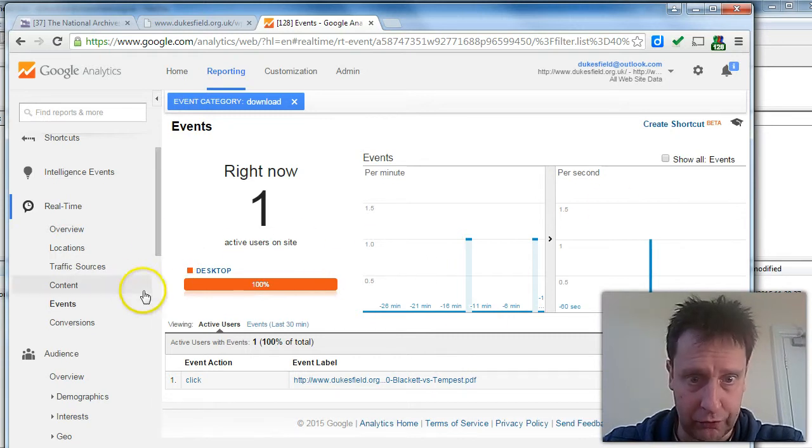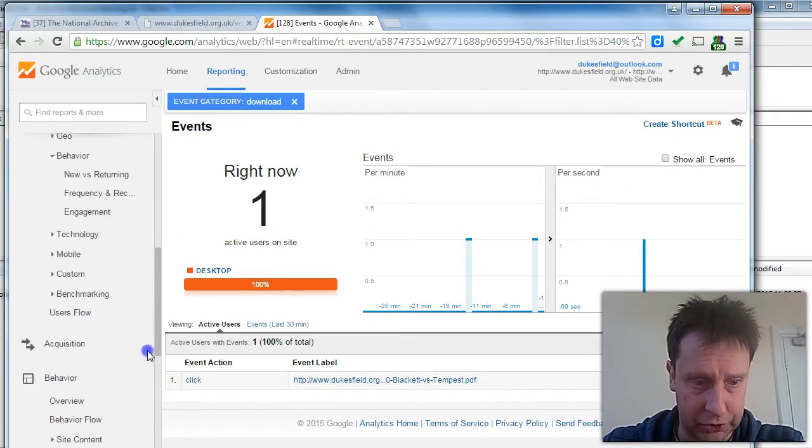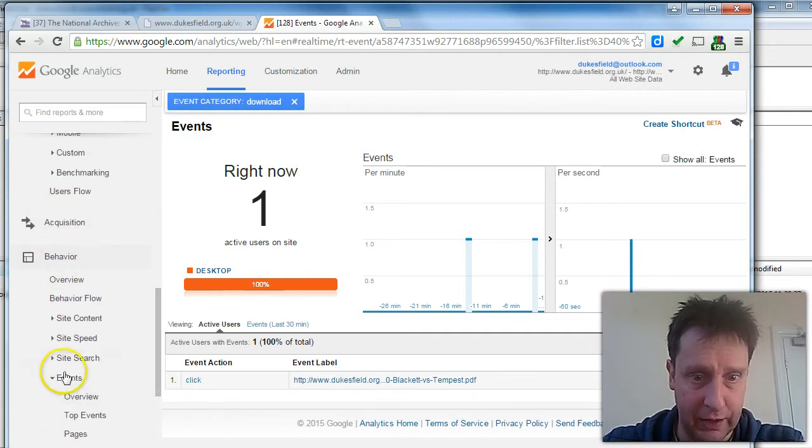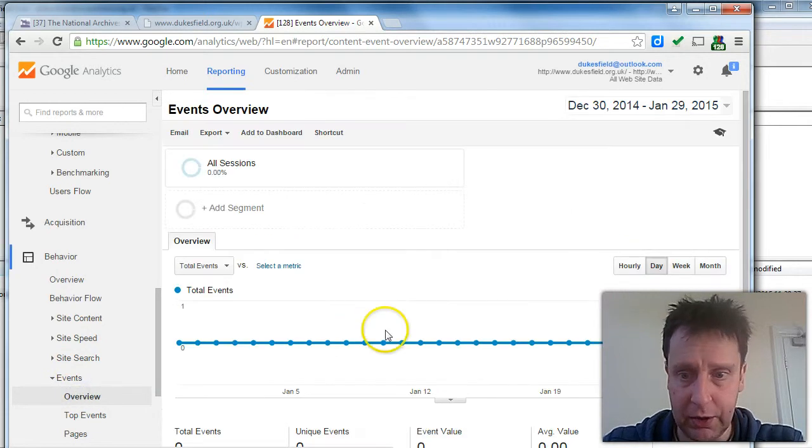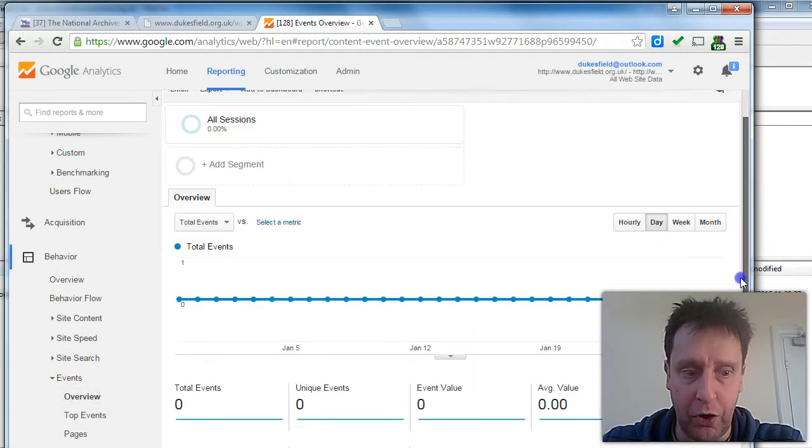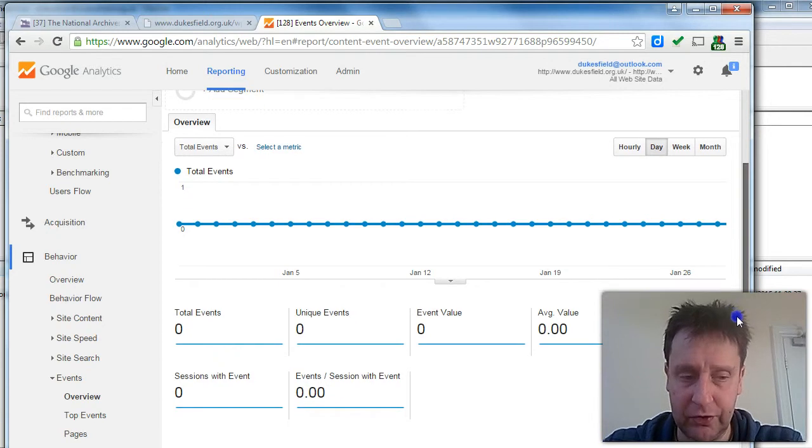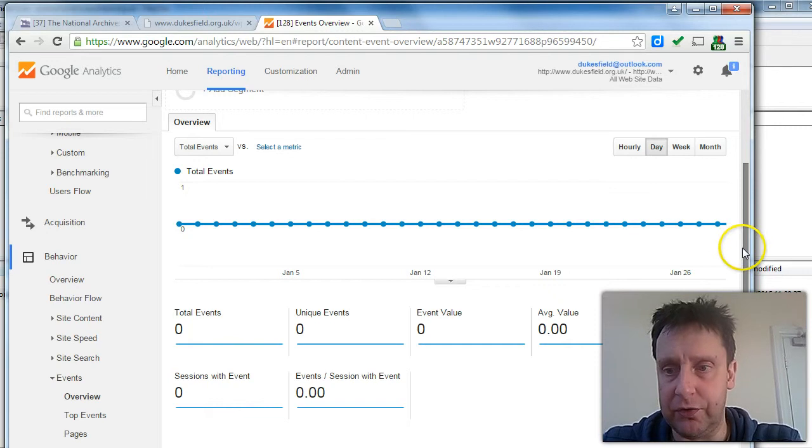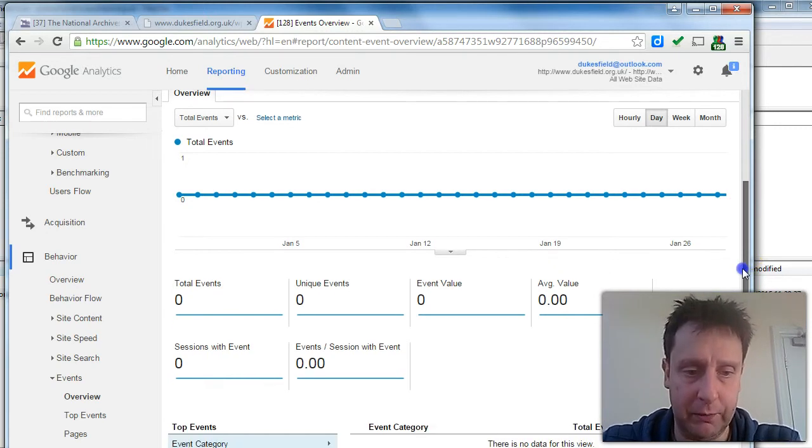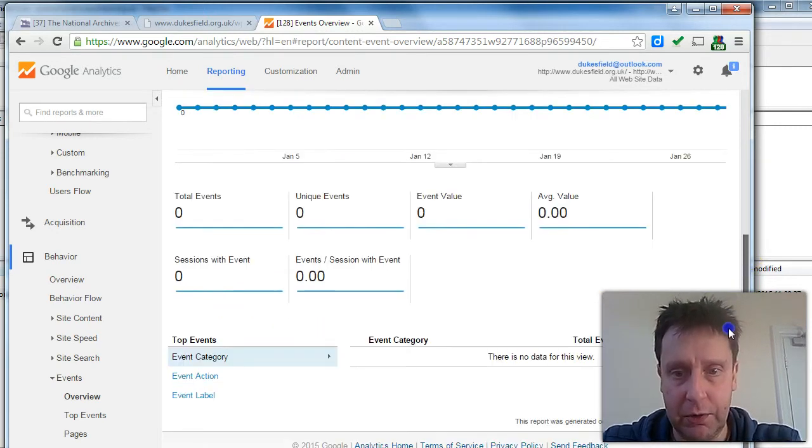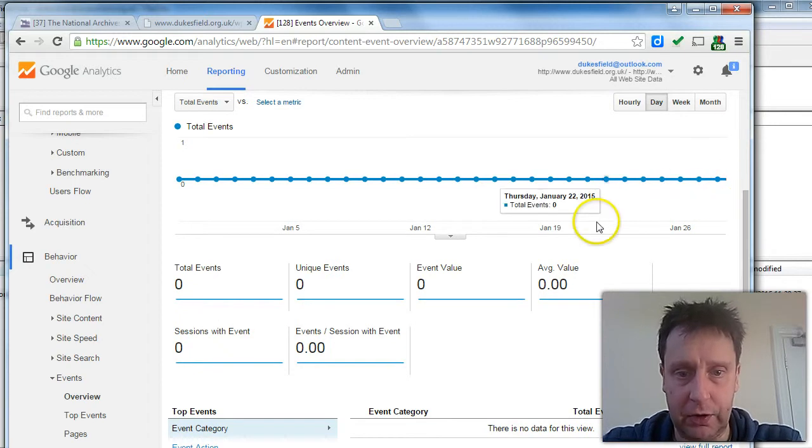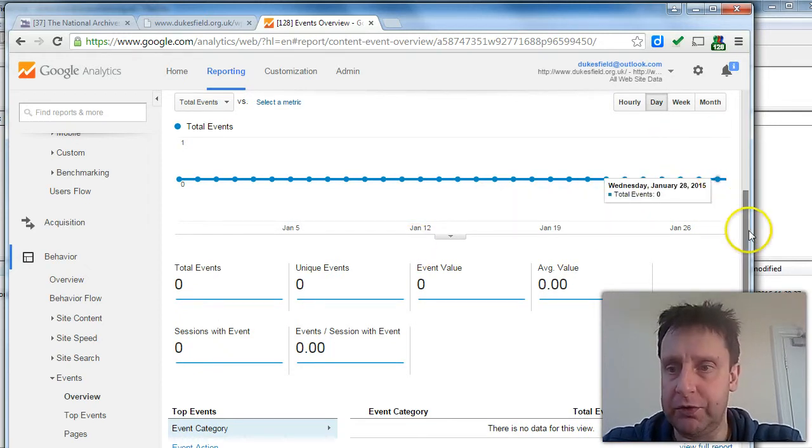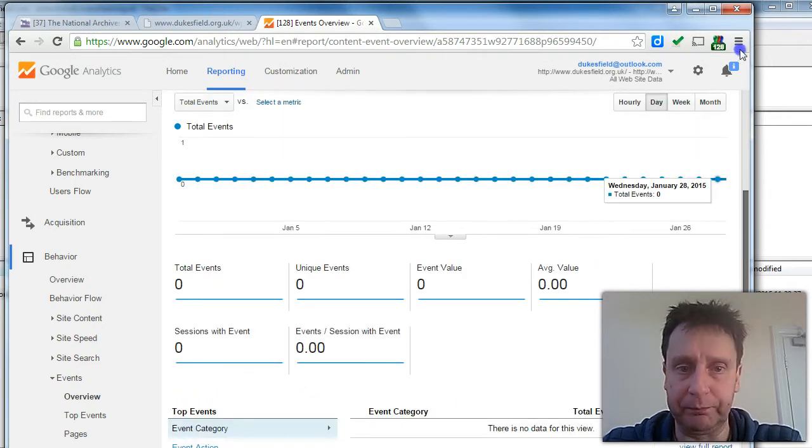And also it's tracked in, although this was short because I've only added this today, in the Behaviour Events section. The non-real-time aspects of Google Analytics tends to be one day behind. So we'll see this data appear tomorrow in terms of the number of downloads. But you'll get a list, a graph of number of downloads, a breakdown. You'll be able to filter which particular documents are downloaded the most, for example.